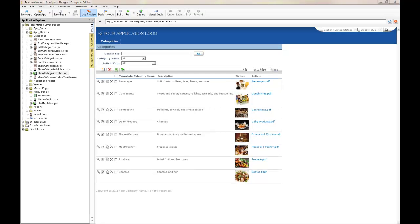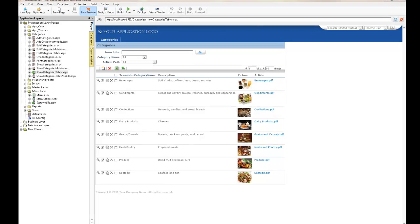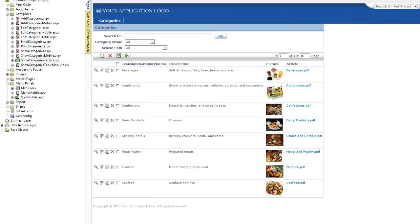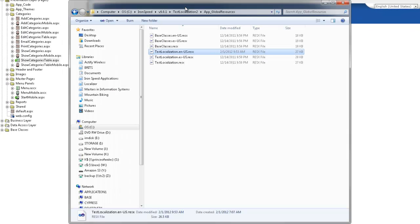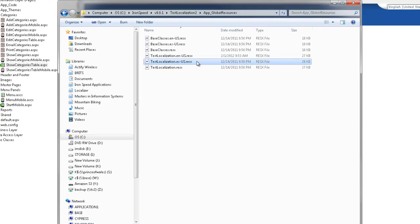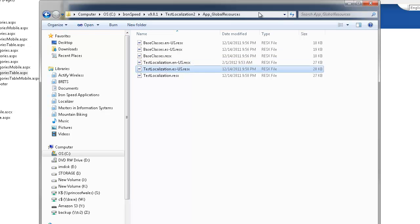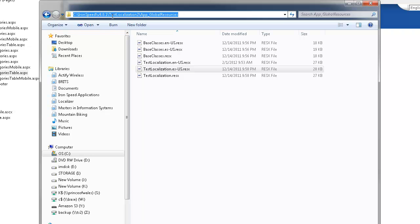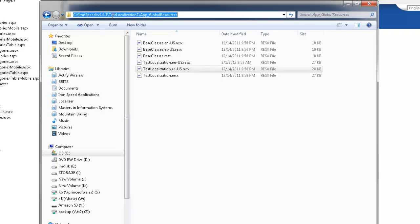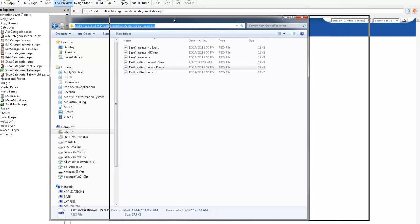Let's have a look at our resource files. Resource files are used to store localized information for all of our tags. In this particular case we have English US and we have Spanish US and note that these resource files are stored in the app underscore global resources subfolder right underneath our application folder.